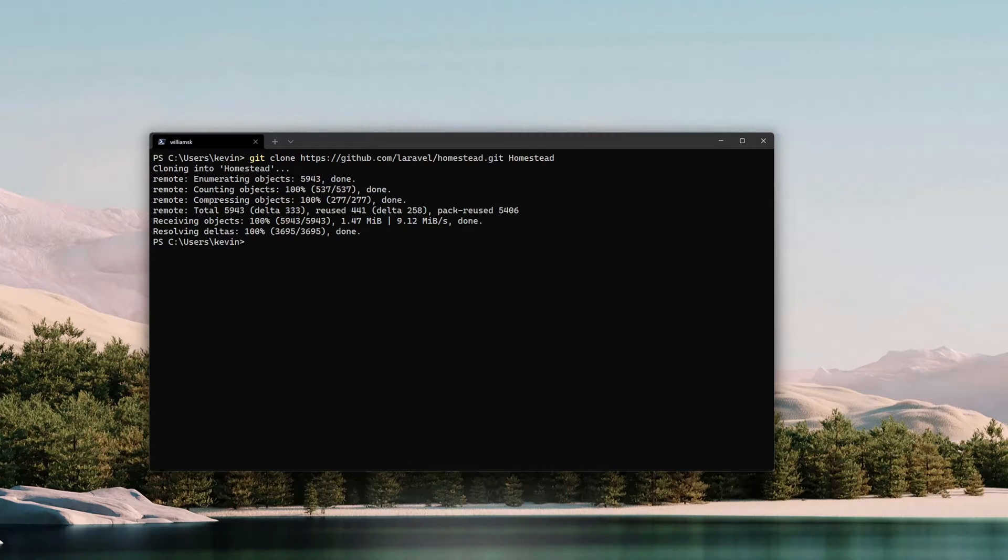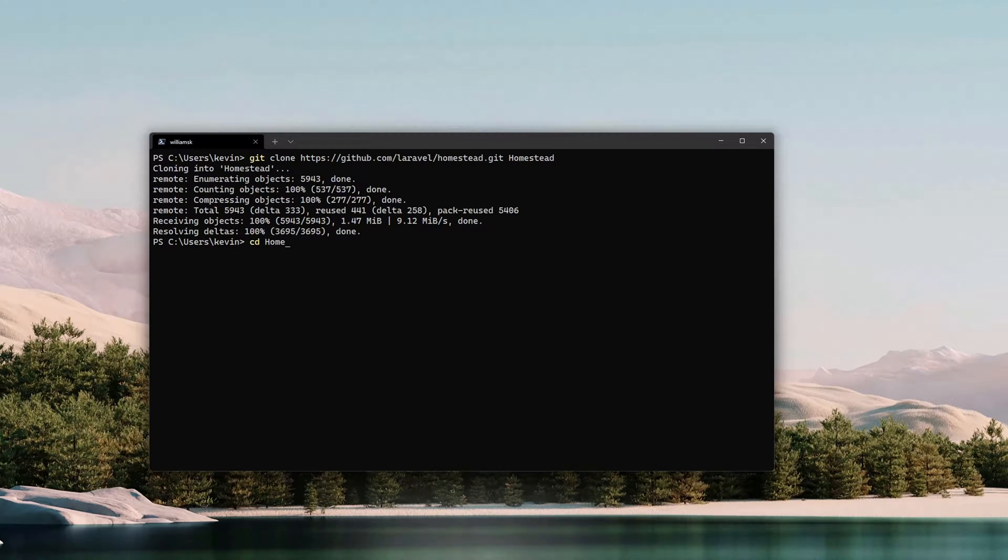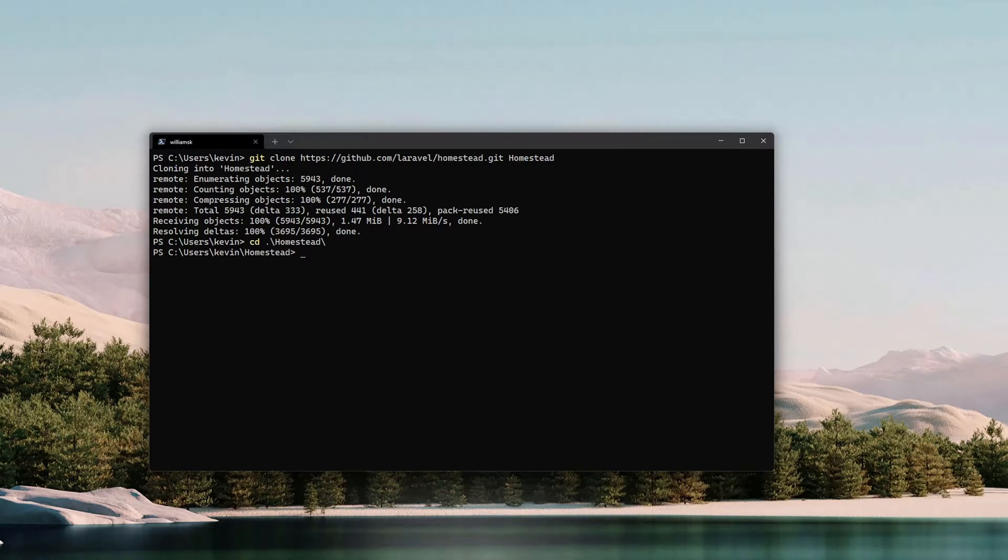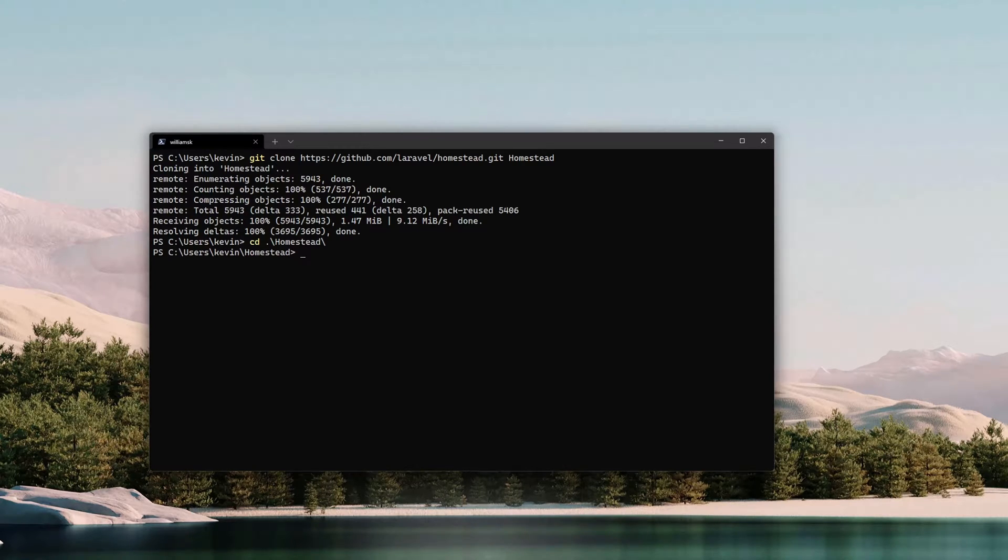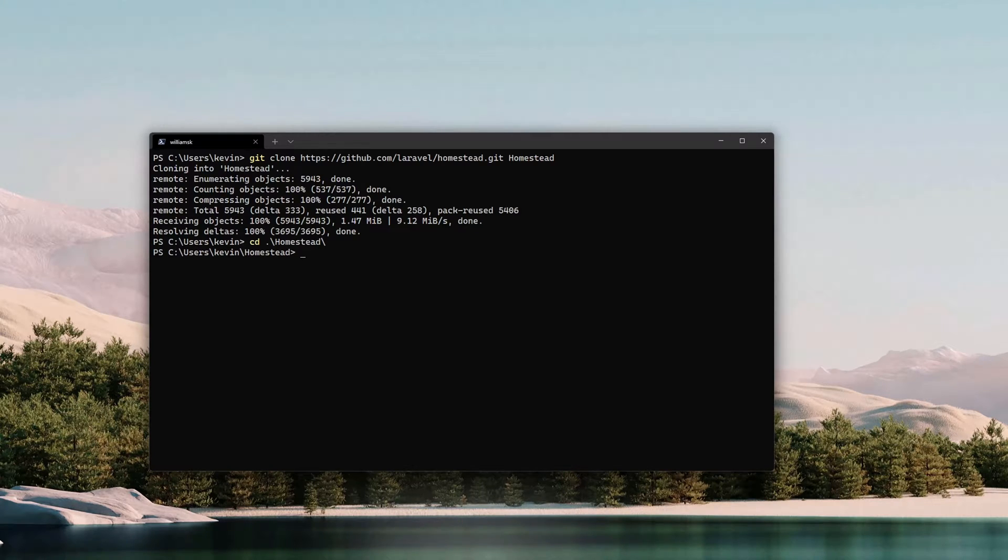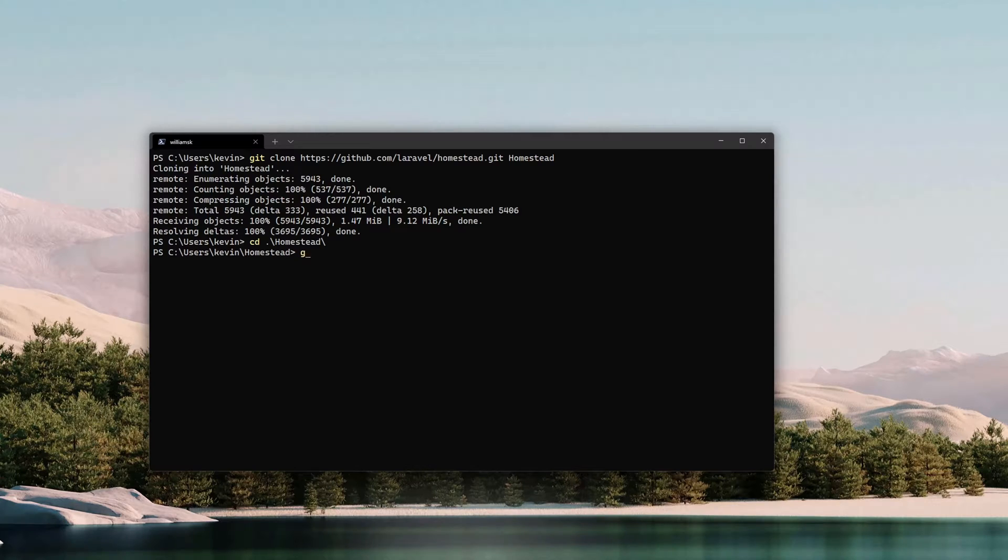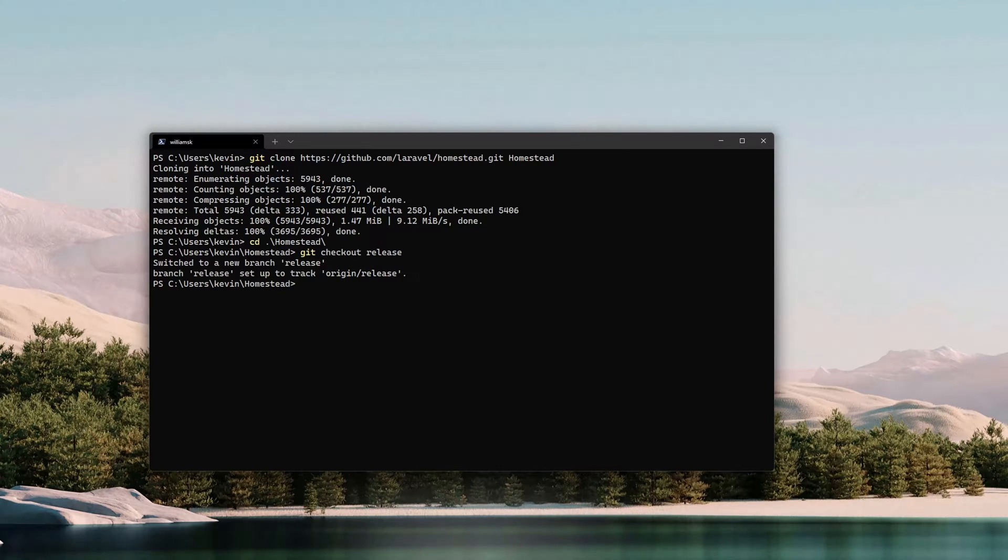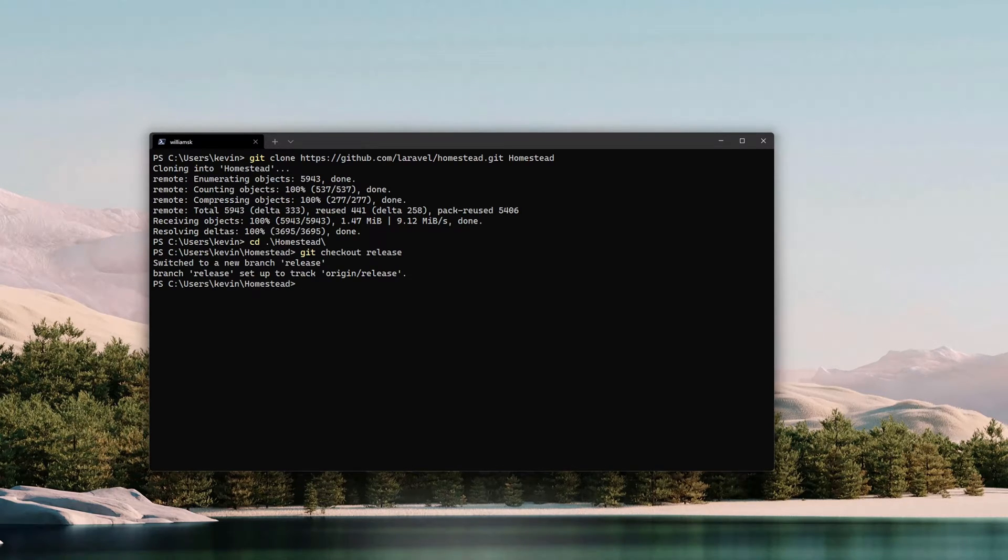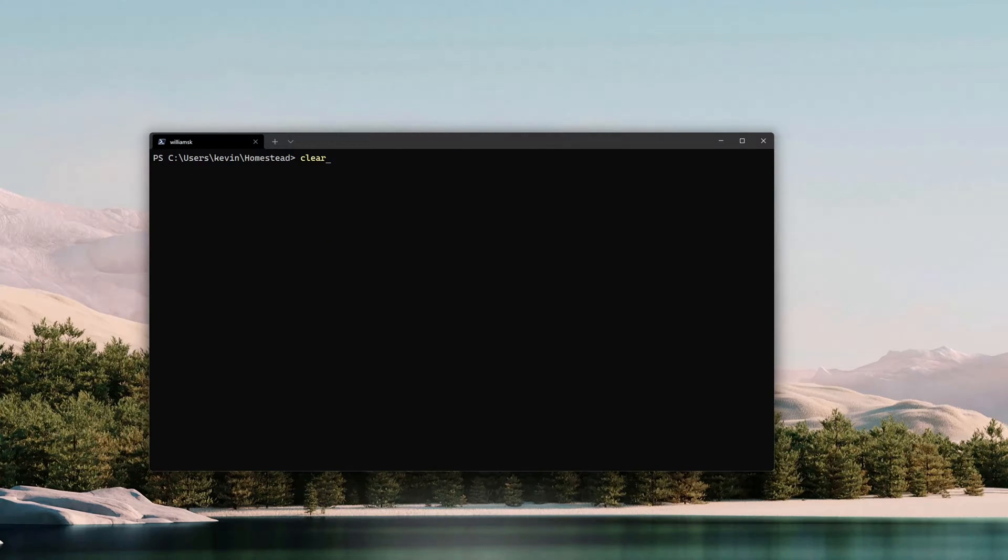Once that's done, we're going to cd, change directories, and we're going to jump right into Homestead. Within this directory there are a bunch of files that we're going to need to help configure the virtual box and help configure Homestead. But before we do that, we're going to checkout this release, so we're going to say 'git checkout release'. Now we switched over to the new branch, which is the release branch, and we should be good to go. We're on the origin/release branch.